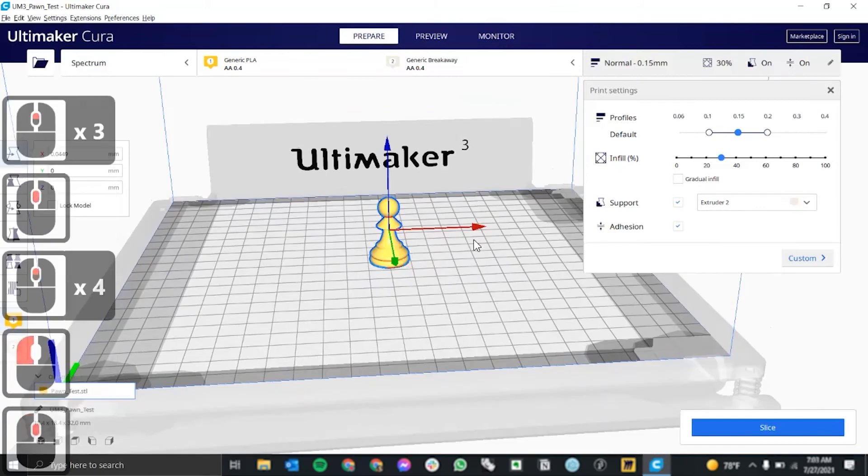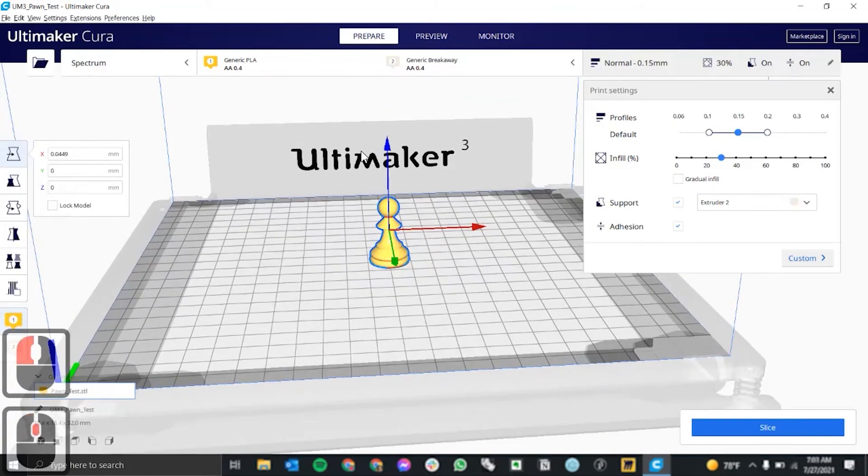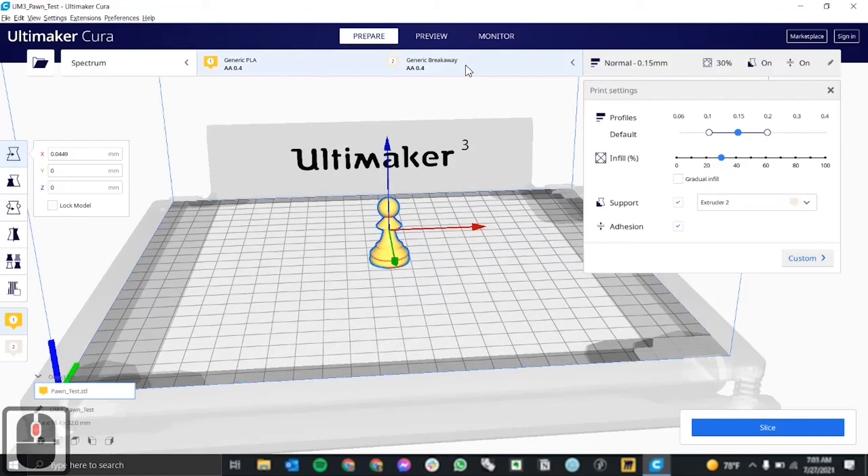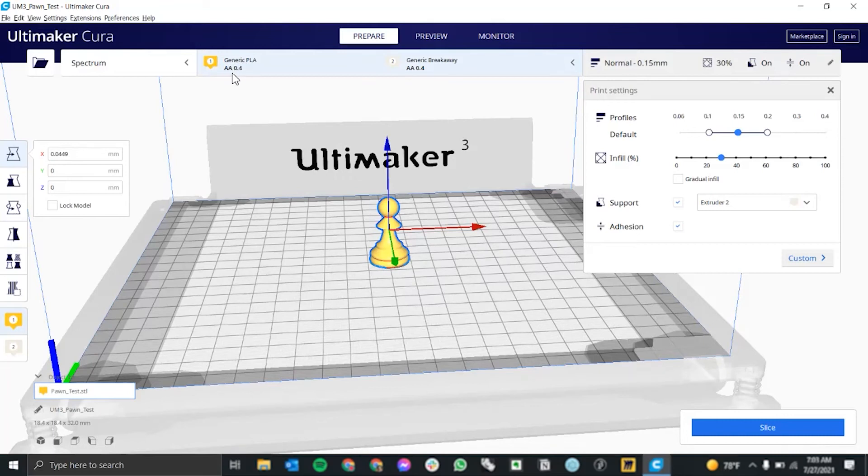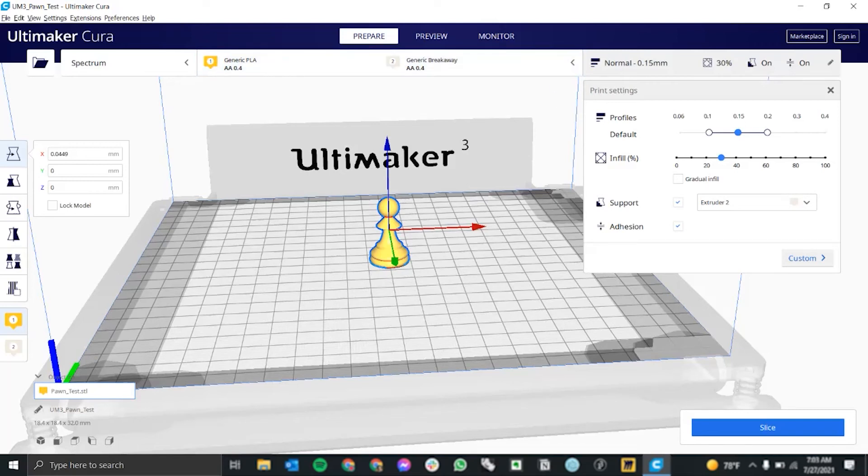Before you print, you want to check a couple things. First, your materials are up here. Jacobs has dual extruders. So the first will be your actual material, which is just generic PLA. And the second extruder we use for breakaway support material.